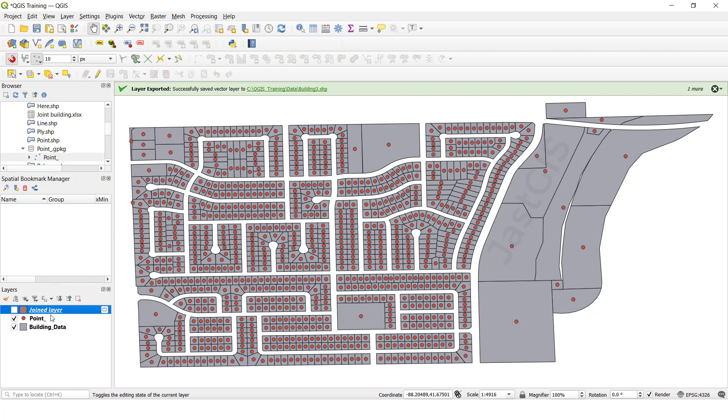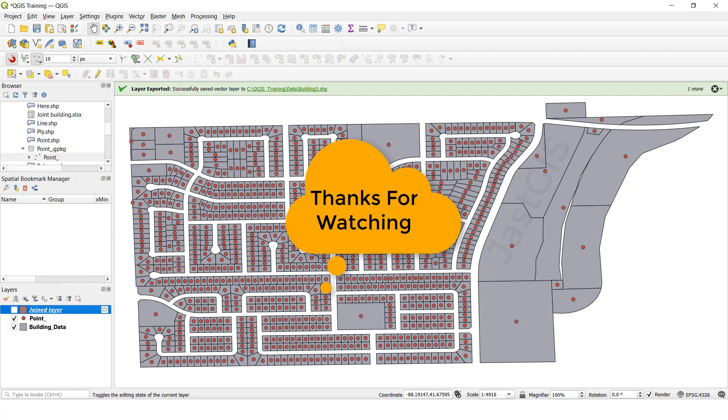Okay guys, like this we can use the join and spatial join. Okay guys, thank you, thank you so much.